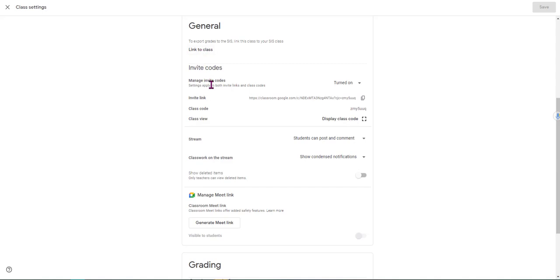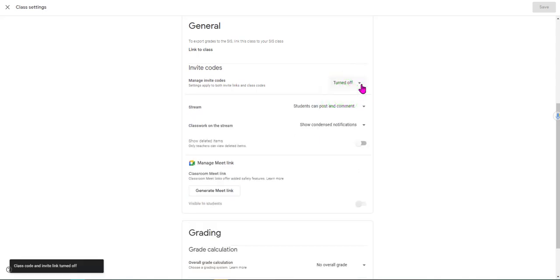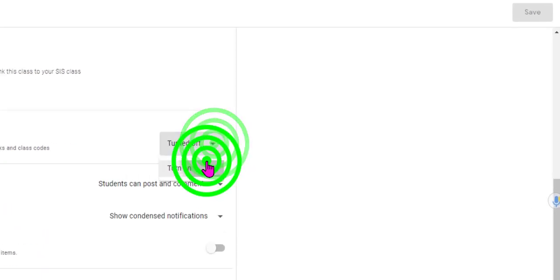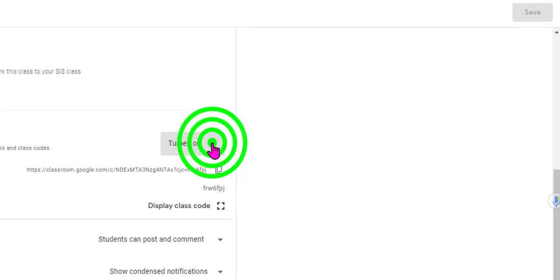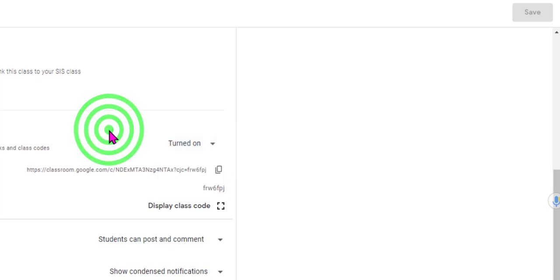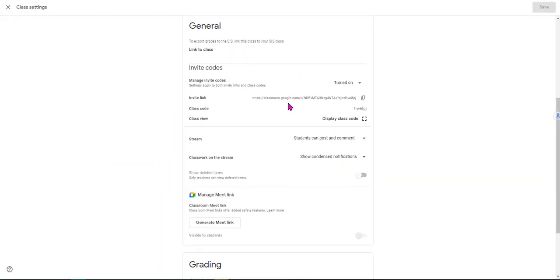These are the codes, manage the codes. If you don't want the code on your front page, you can turn it off. I will give you a little hint here, though. If you have it on and you go in and click reset and you've already sent it out, you're going to have to send the new code because reset gives it a brand new code.